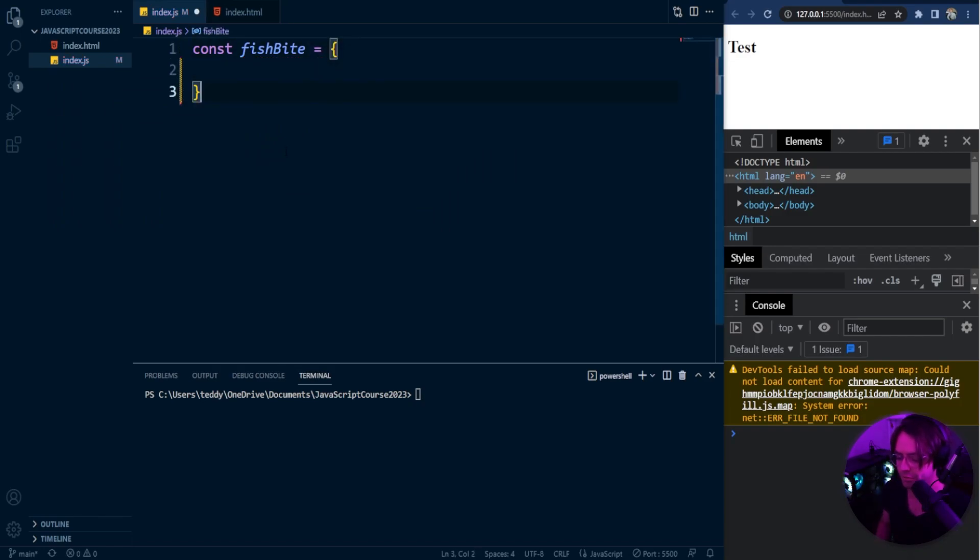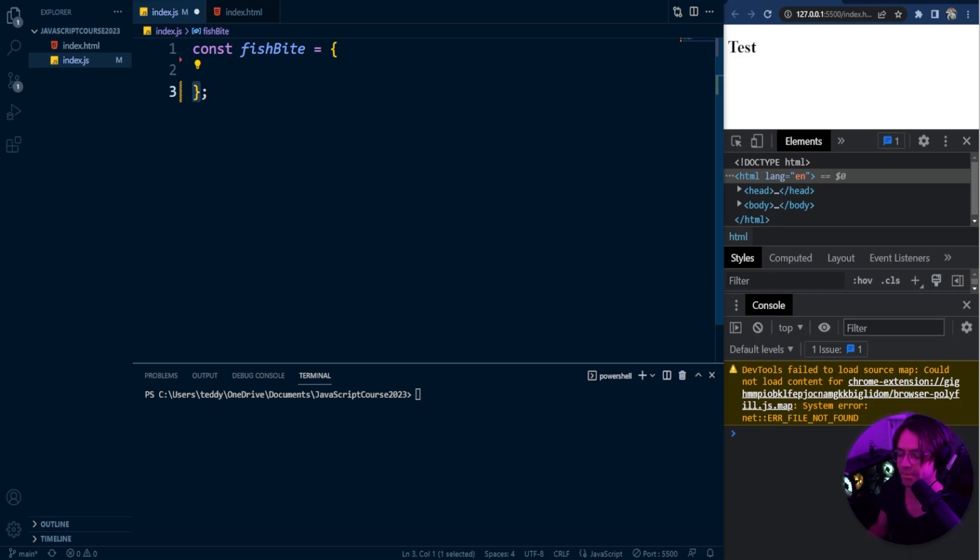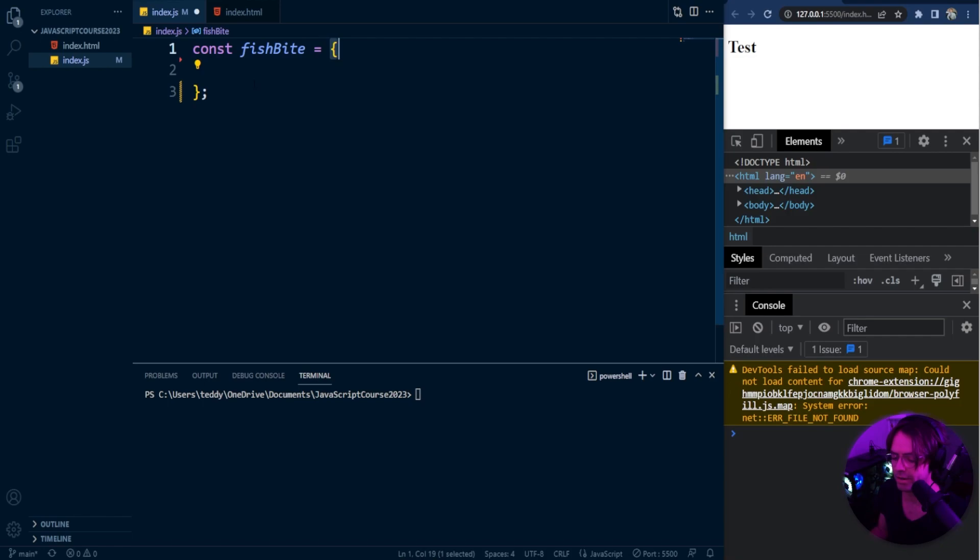And the first rule of objects is that they are always surrounded by curly braces. Curly braces, curly brackets, however you want to call it. But this symbol right here always signifies an object. And within the object, remember, we always have key value pairs.